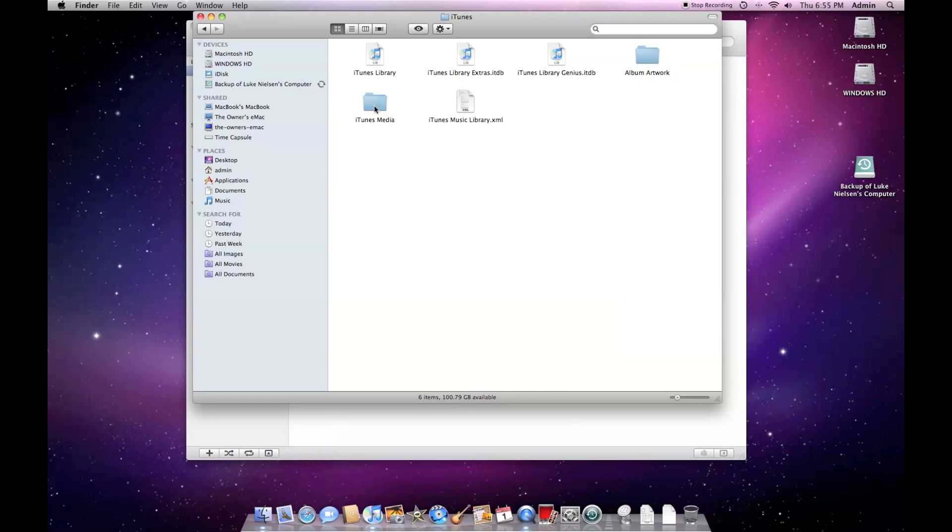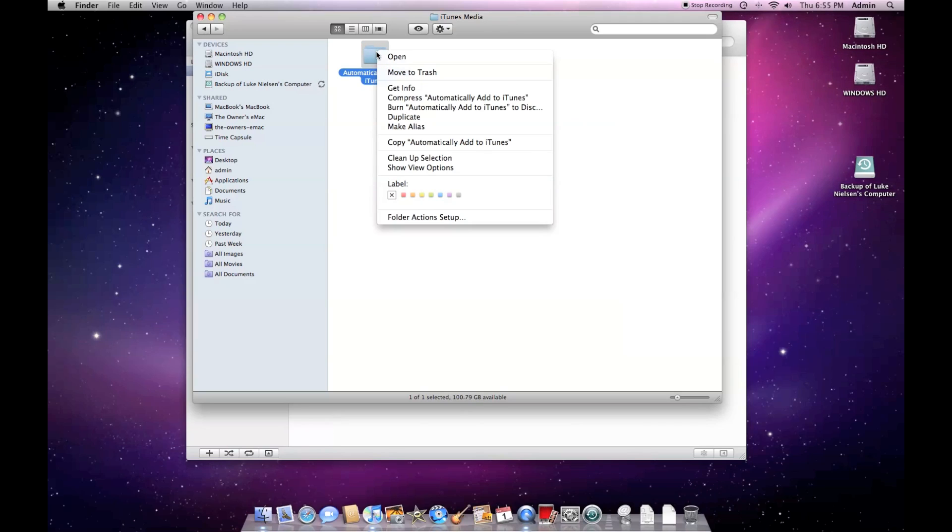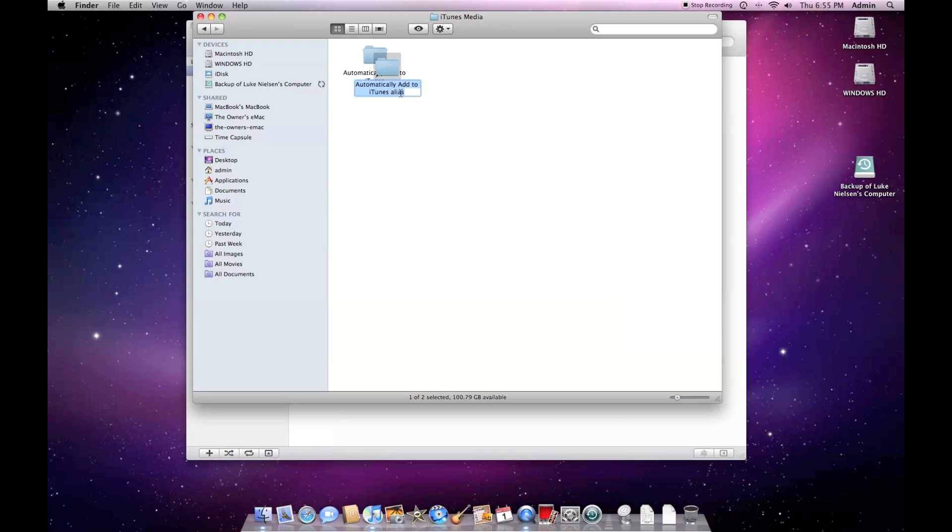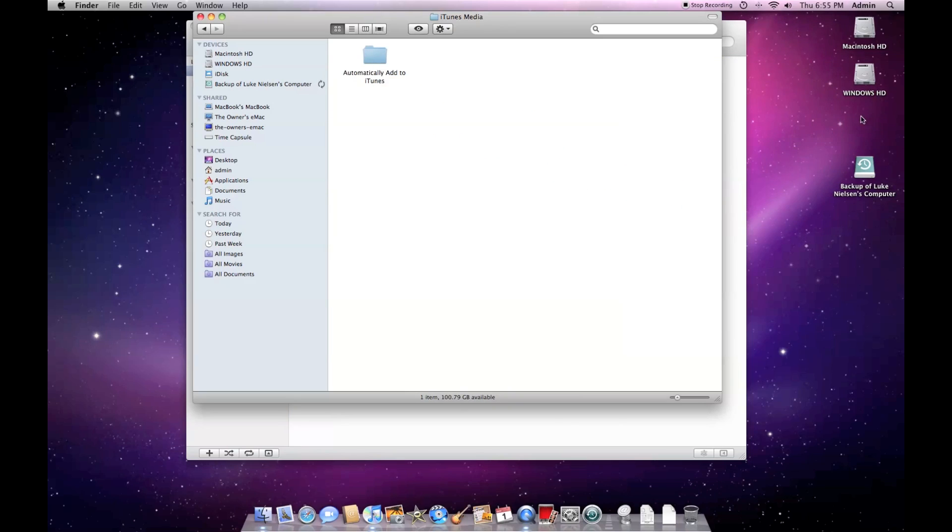Once you've found the file, right click and say make alias. We need to create a copy of this because it won't work if you simply drag that file away from where it already is. Now drag that aliased folder to the desktop or another location that's handy for you.